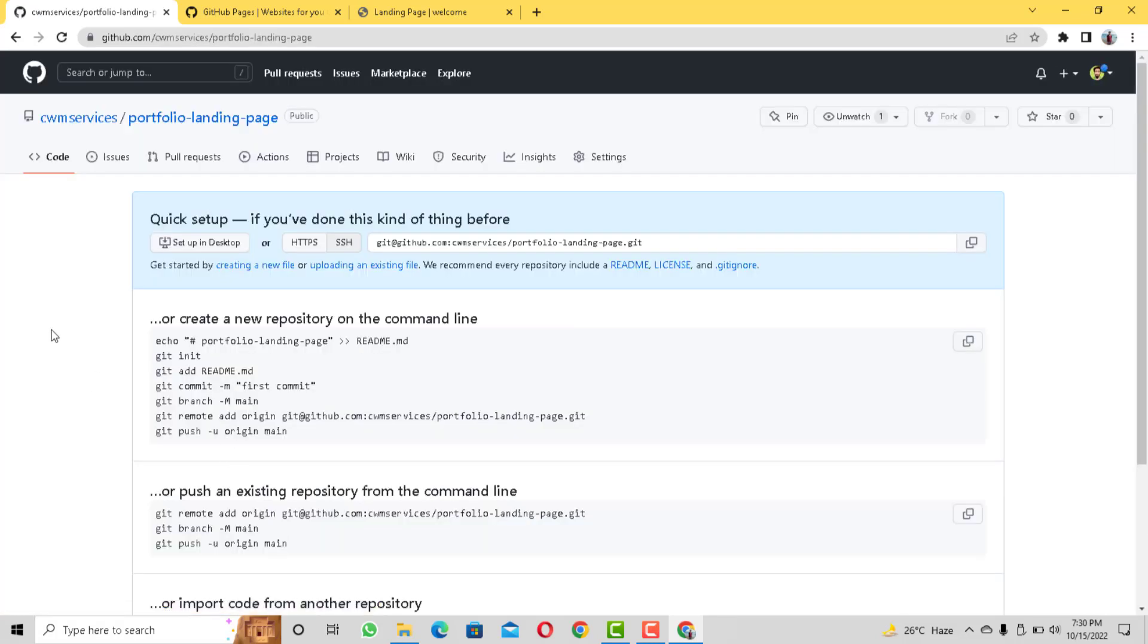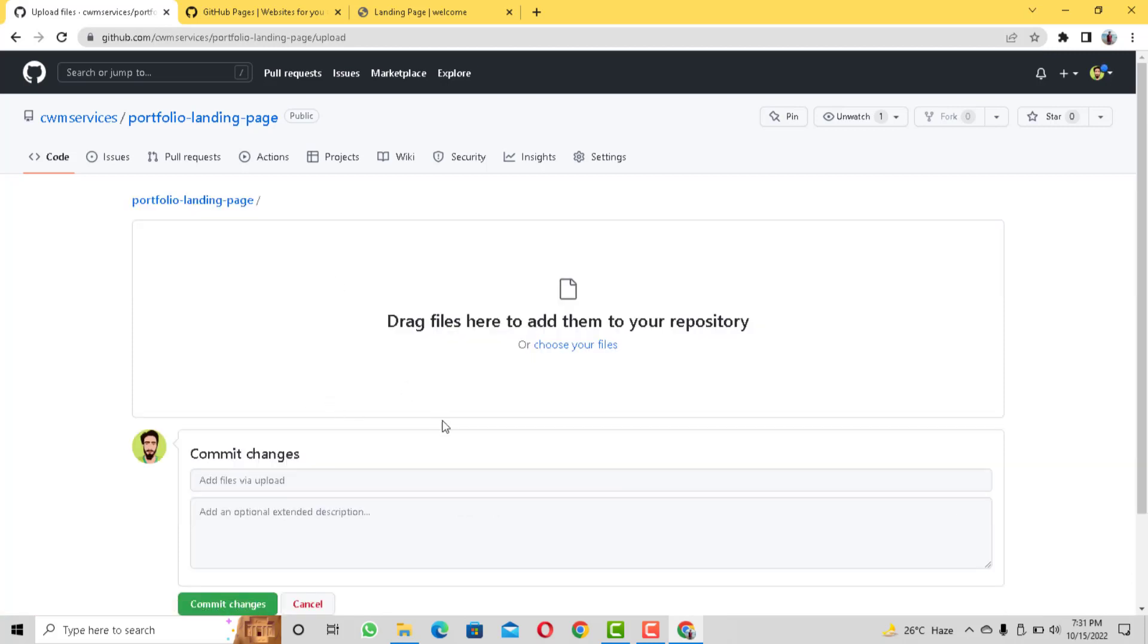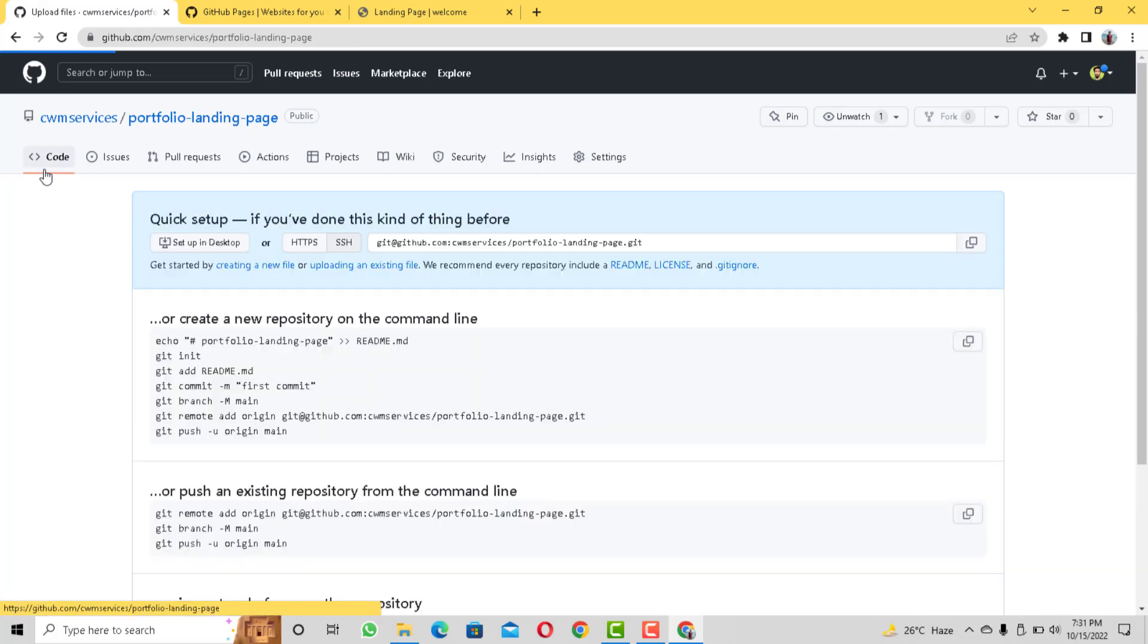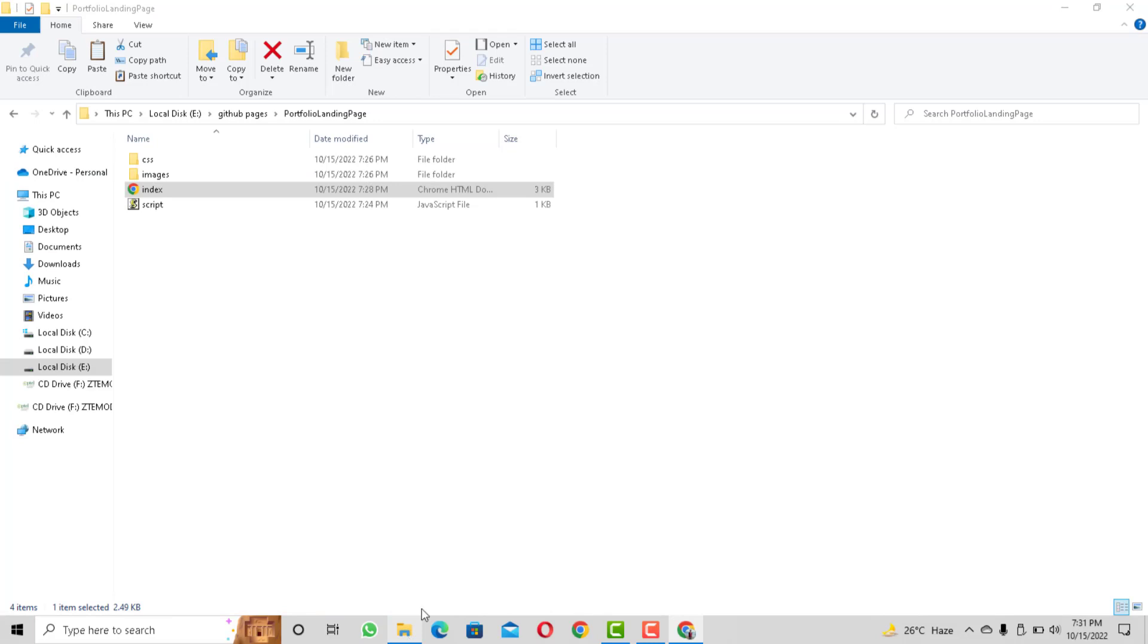So once we have this repository set up next we need to upload our code in this repo. Now if you have a simple website that doesn't consist of many files you can just upload your website by drag and drop to your repository. But make sure that the root file or the HTML file should be named as index.html. Otherwise GitHub will not recognize your website and it won't host your website properly.